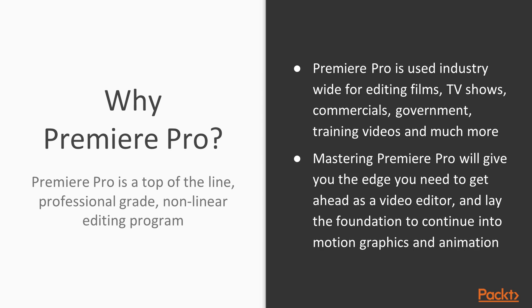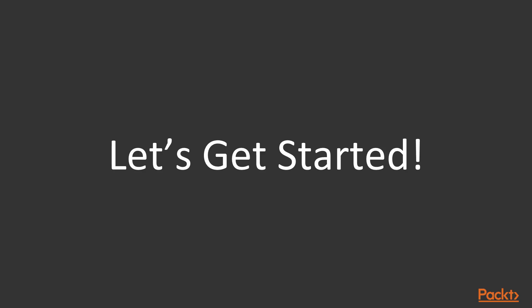Why go with Premiere Pro? Premiere Pro is a top of the line, professional-grade, non-linear editing program. Premiere Pro is used industry-wide for editing films, TV shows, commercials, government and training videos, and much more. Mastering Premiere Pro will give you the edge you need to get ahead as a video editor, and lay the foundation to continue into motion graphics and animation. Let's get started.